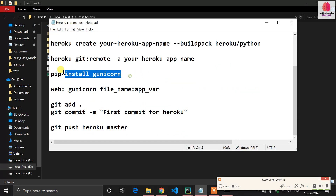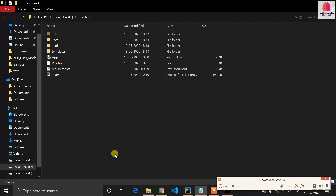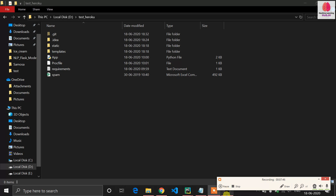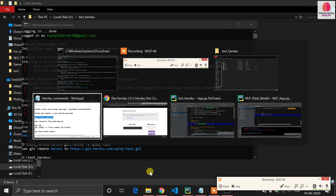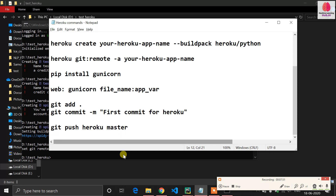Now run 'pip install gunicorn'. Gunicorn is the library you need to install to deploy your application. I already have it installed on my system. If you don't have it, install it using this command.